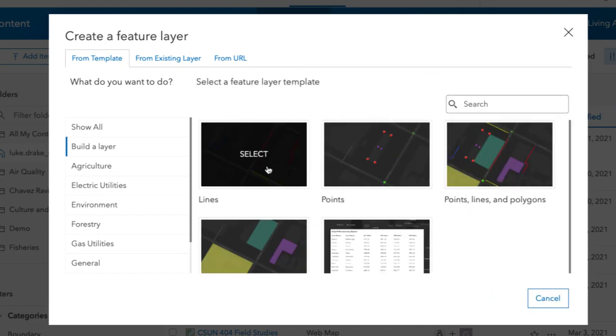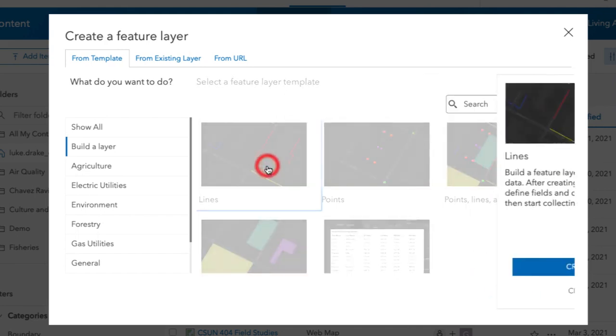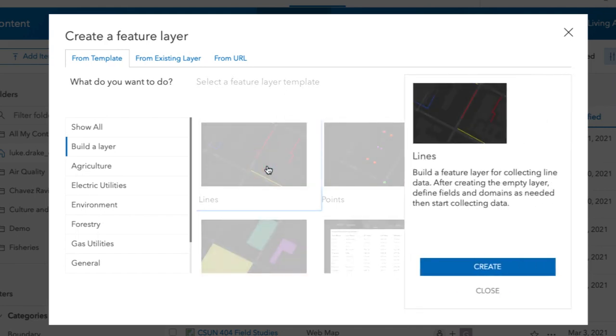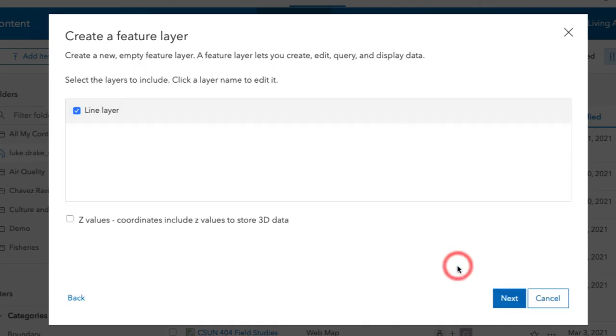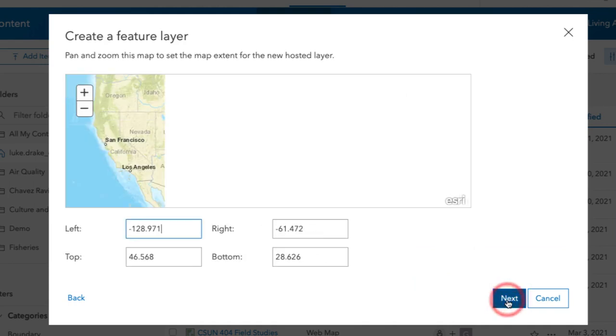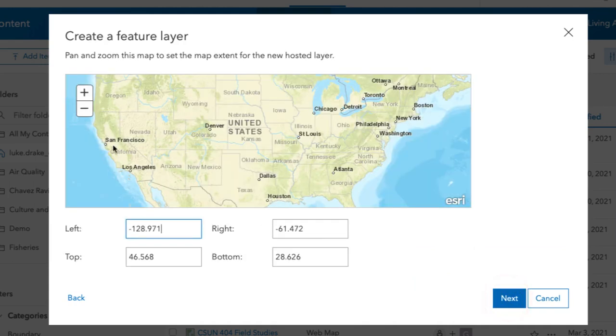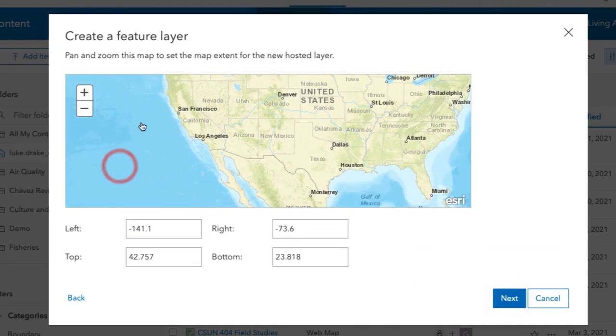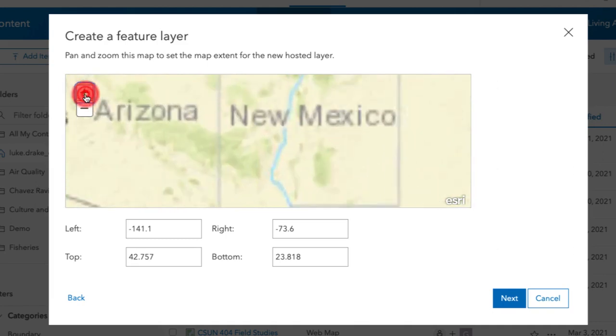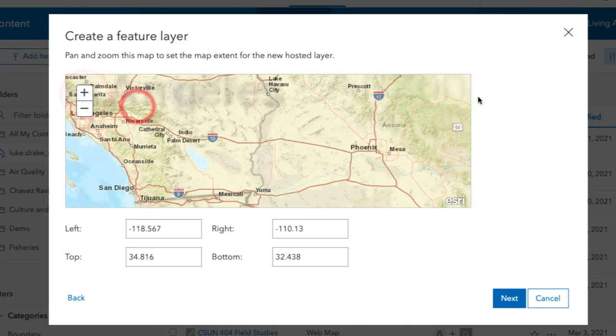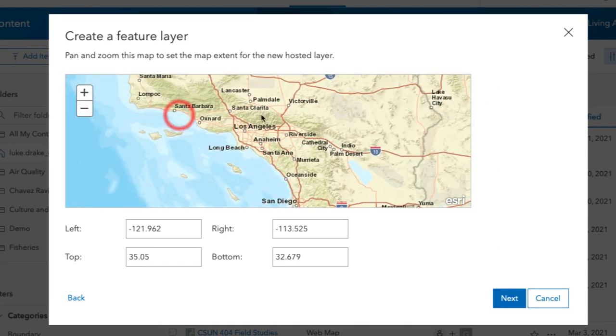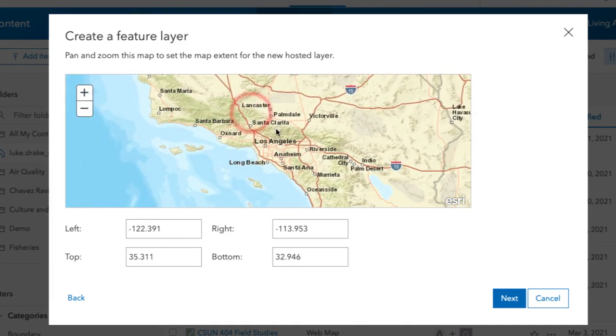Right now, we're going to create lines next. Click on the lines selection, and then you select Create. From this box, you're going to click Next. Then you're going to zoom in on the map to just the general area where this data is going to be collected.